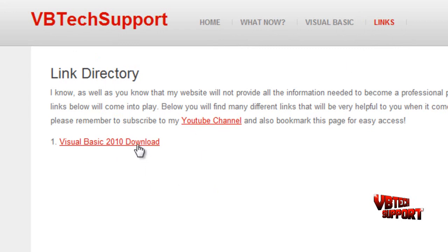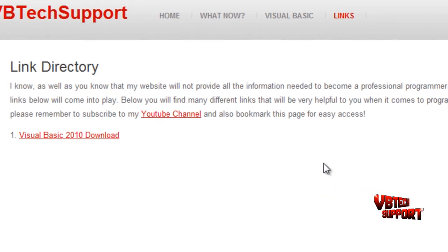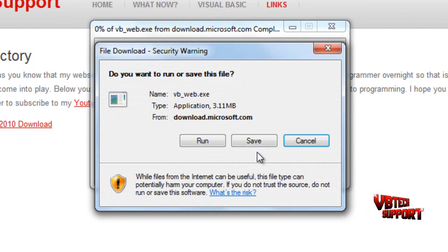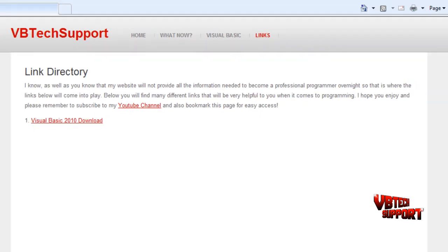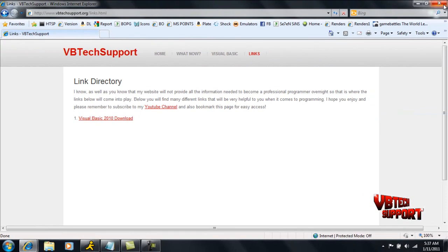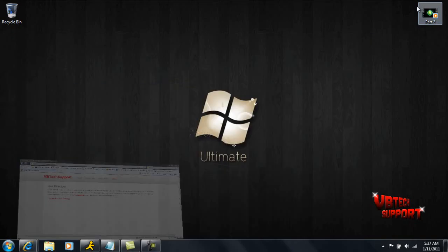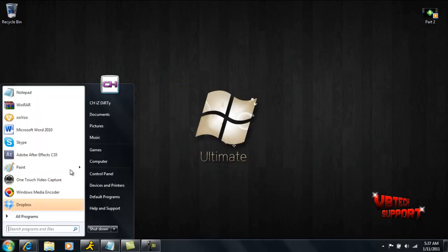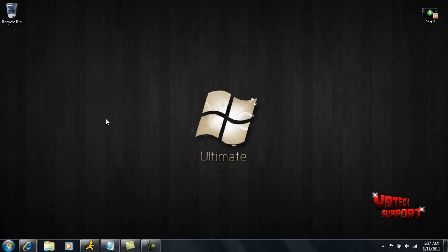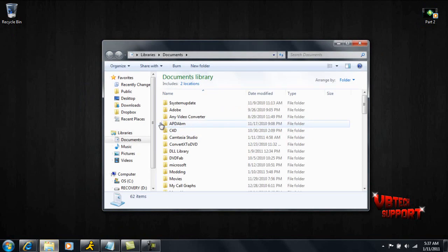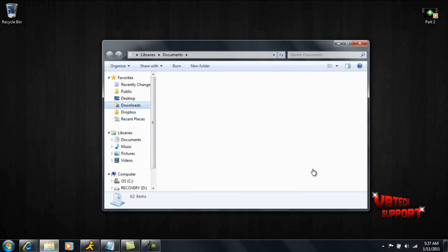As soon as you click here, you should have a direct download. This will download to wherever you want. I recommend putting it under downloads or desktop for easy access. It's called vb.web.exe. Of course I already have this installed, so I'm just going to go over here to downloads and see if I still have it in my downloads folder.